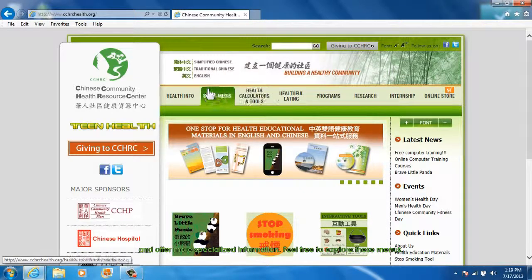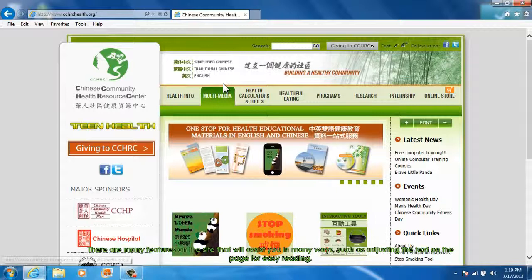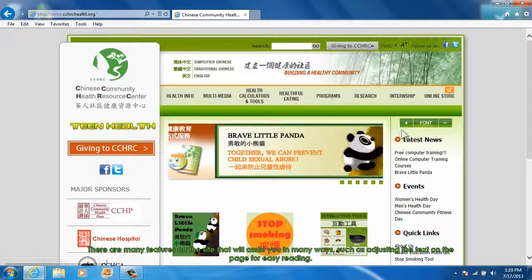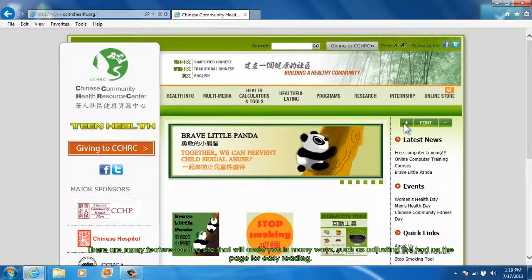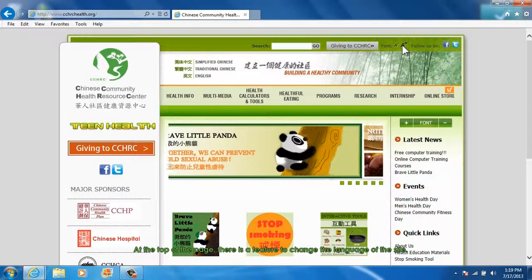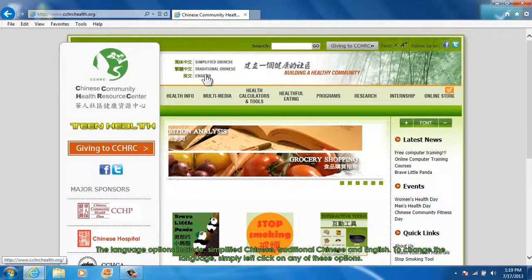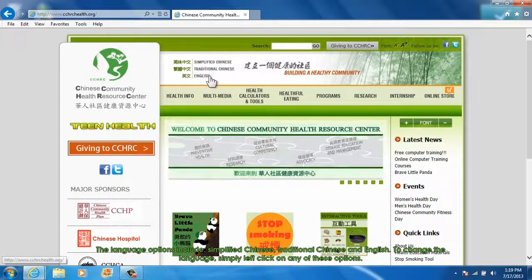Feel free to explore these menus. There are many features on the site that will assist you in many ways, such as adjusting the text on the page for easy reading. At the top of the page, there is a feature to change the language of the site. The language options include simplified Chinese, traditional Chinese, and English. To change the language, simply left-click on any of these options.